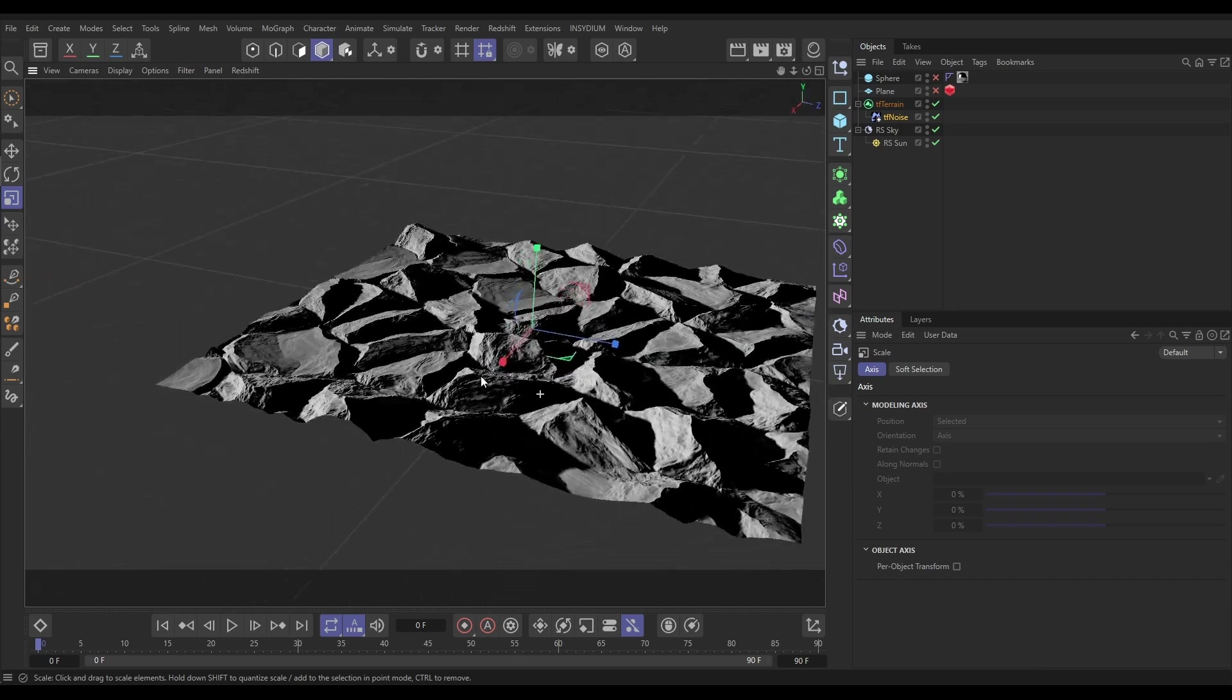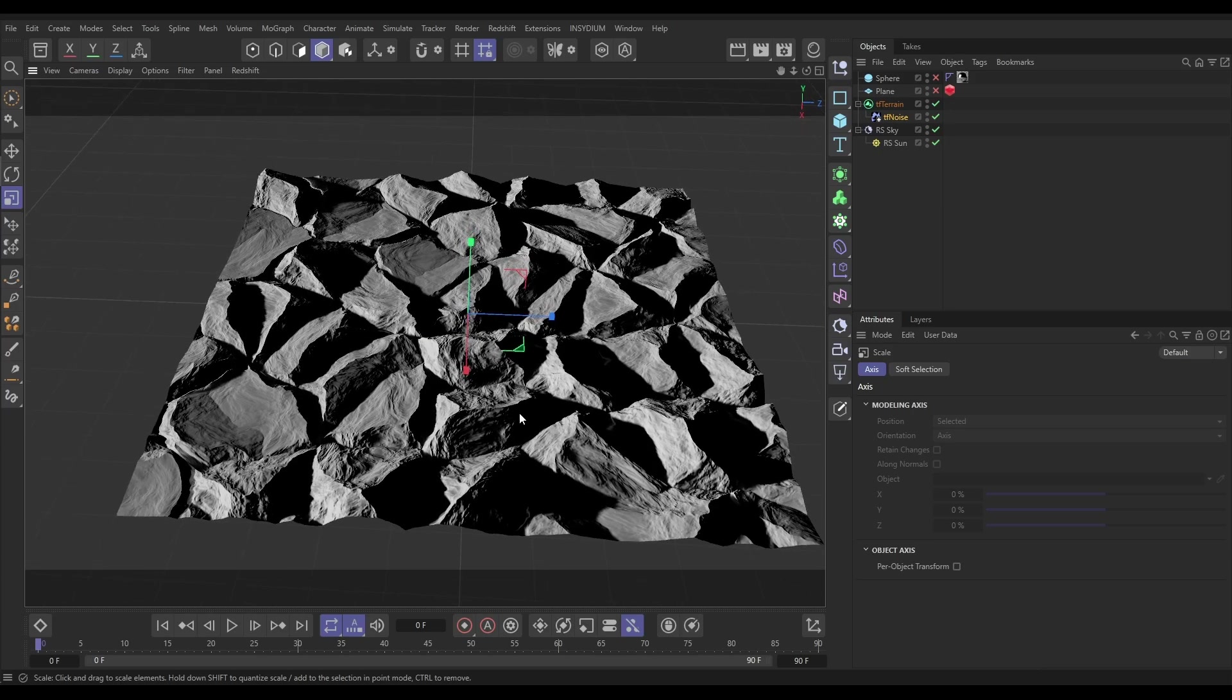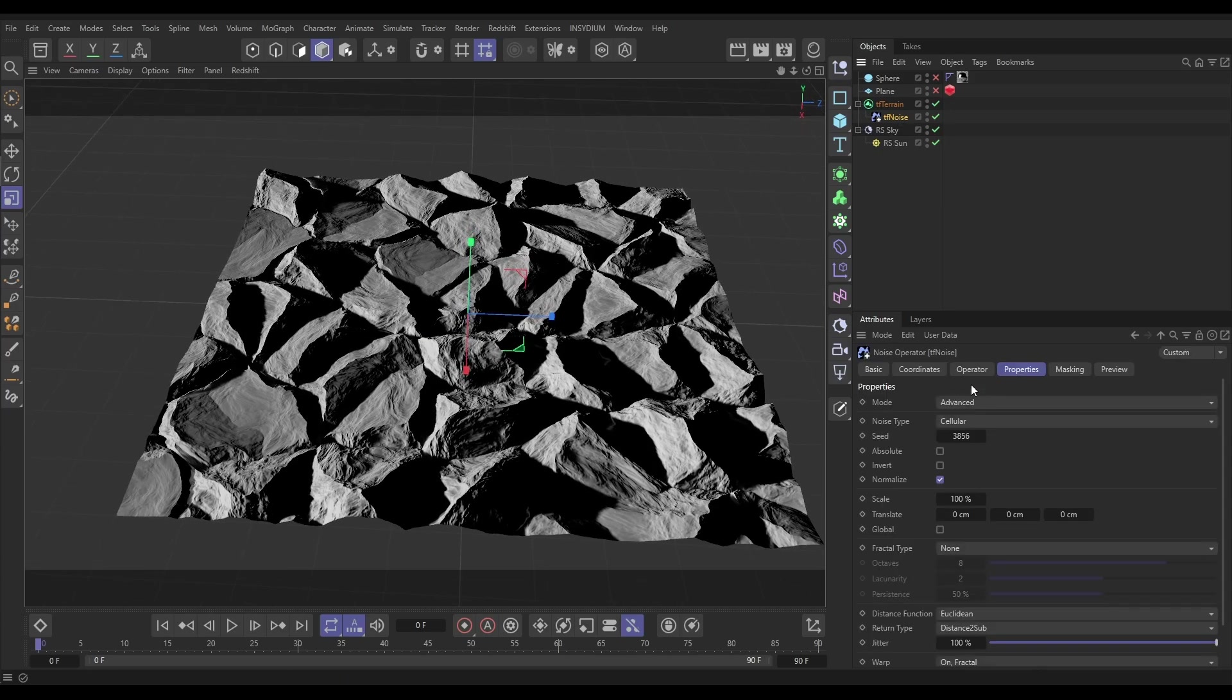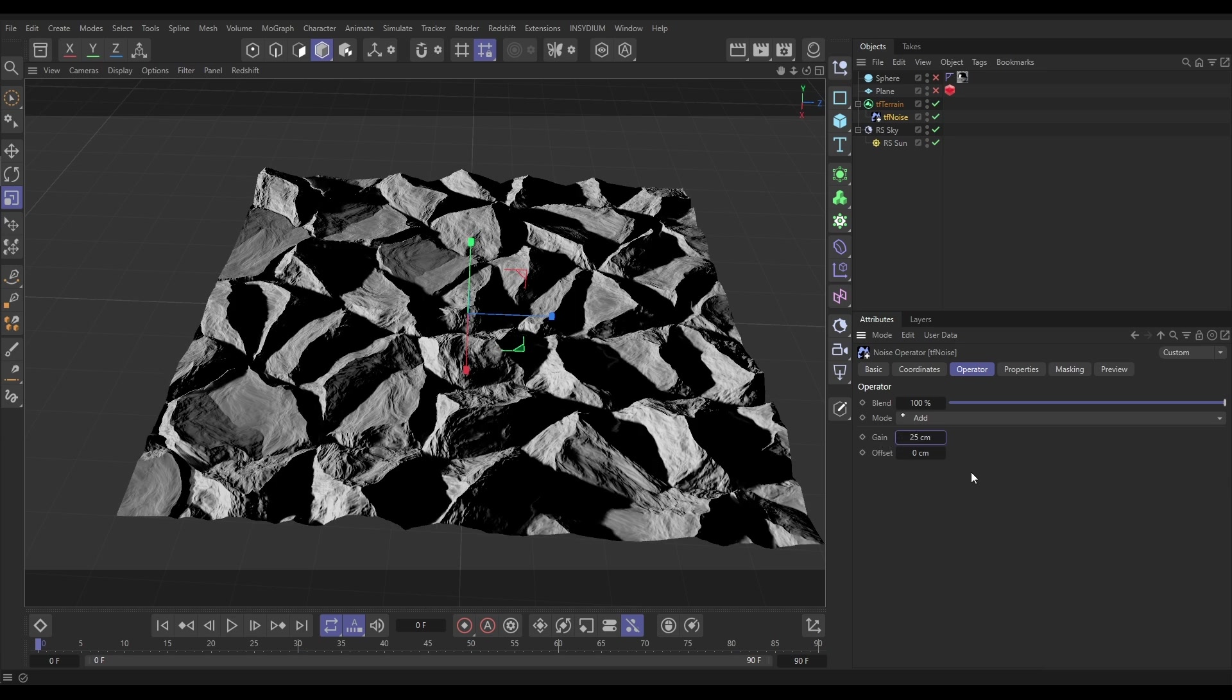One thing I'm going to make note of: if we go to our noise operator to the operator tab, we've scaled that so the gain's on 22. Let's just put that on a round number - we'll put that on 25. So we've got 25 gain. We need to remember this number for later.